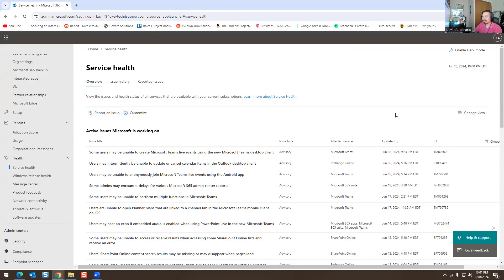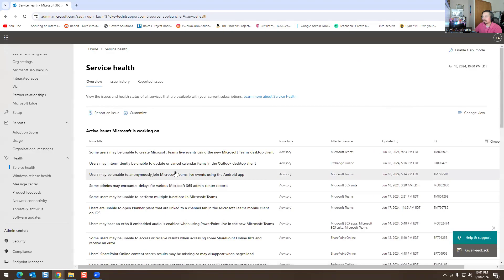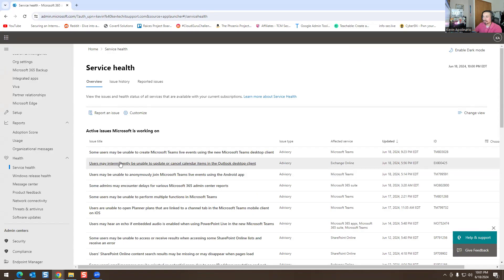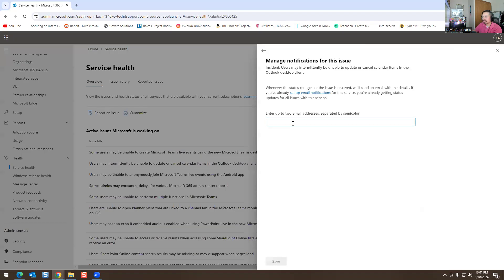Over here on the right, you can see an issue such as: 'Users may intermittently be unable to update or cancel calendar items.' You can click on that and it gives you more information. If you want to manage this notification, you can click on it and add an email address — it will send you email details if you already have an email notification service set up, so you're already getting status updates for this issue.